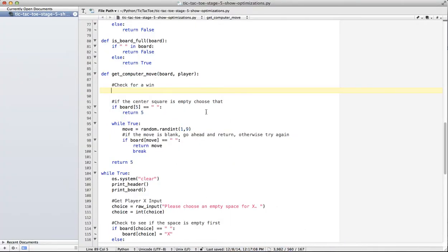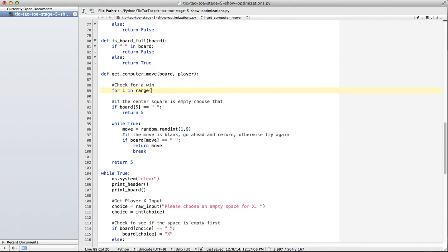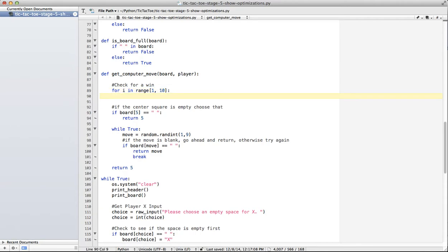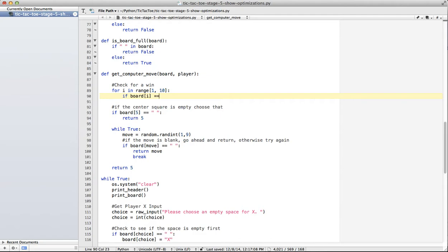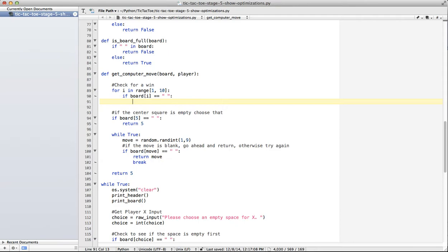Let's go back to our code. So we've got our board. So I can say for I, and we'll use I for our index, in range 1, 10. So again, first we have to check and see if the board and I is a space. That means it's free. Let me say, board I equals player.